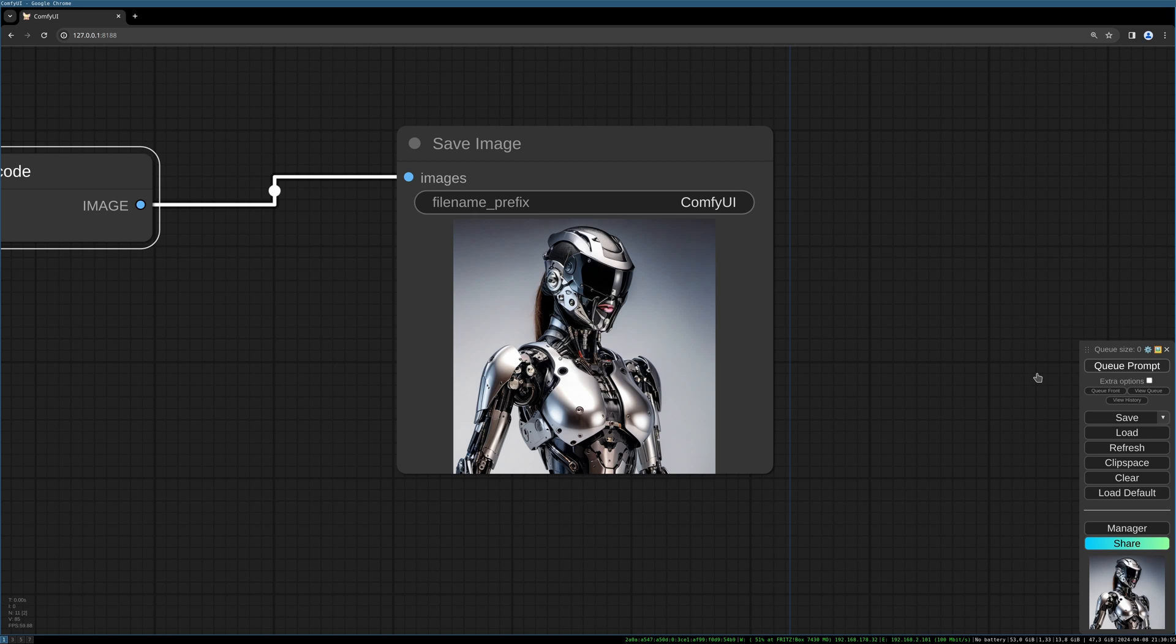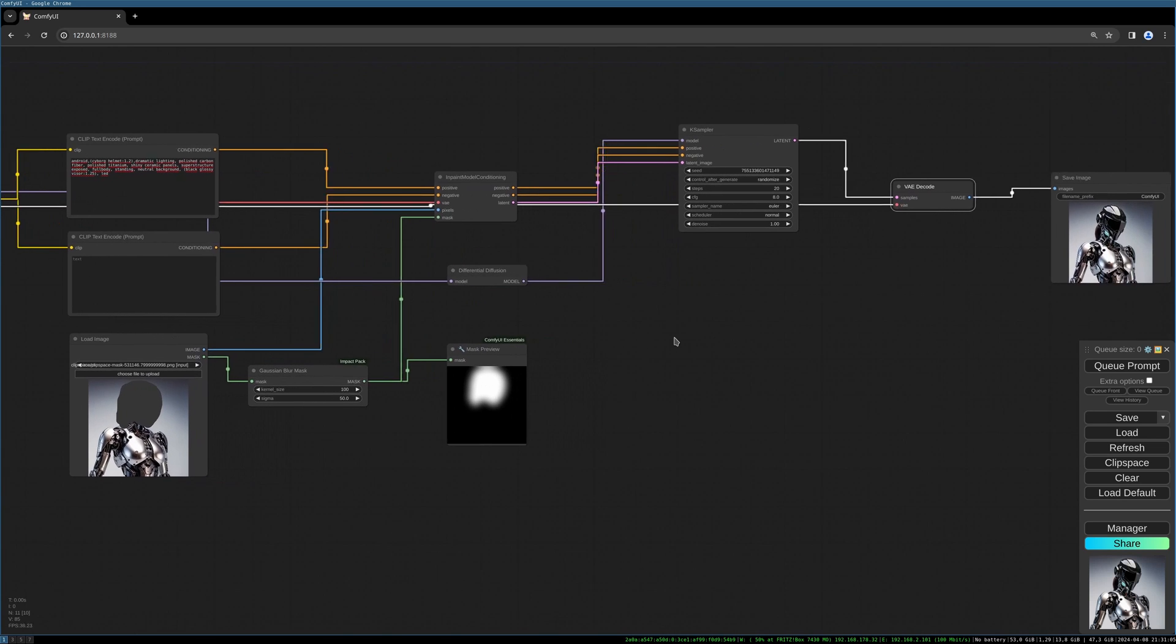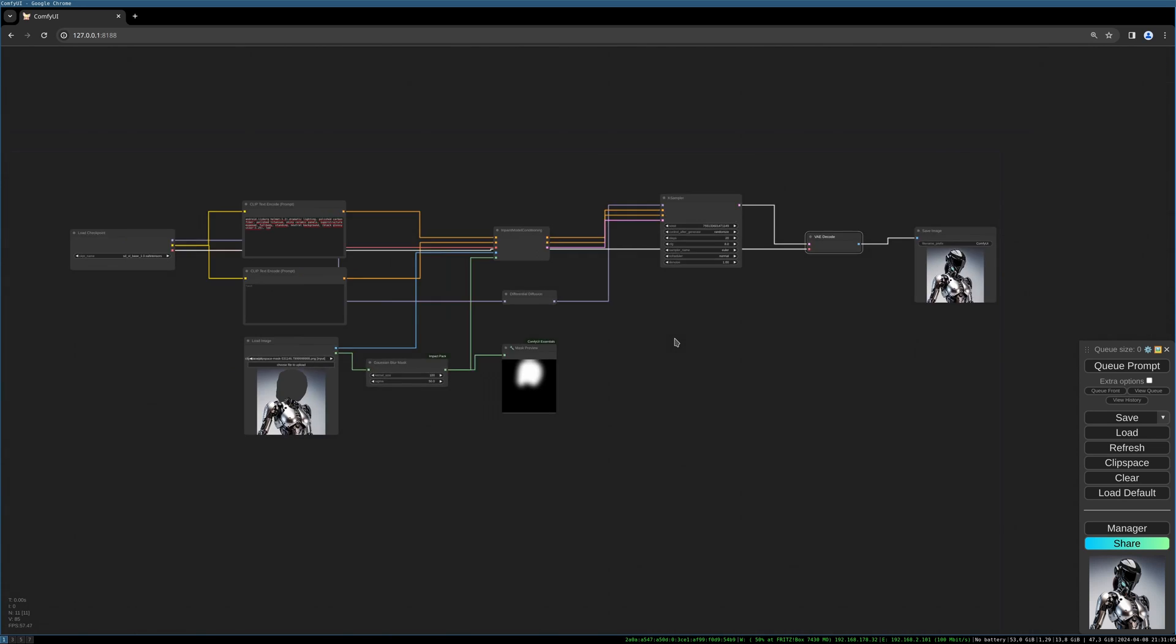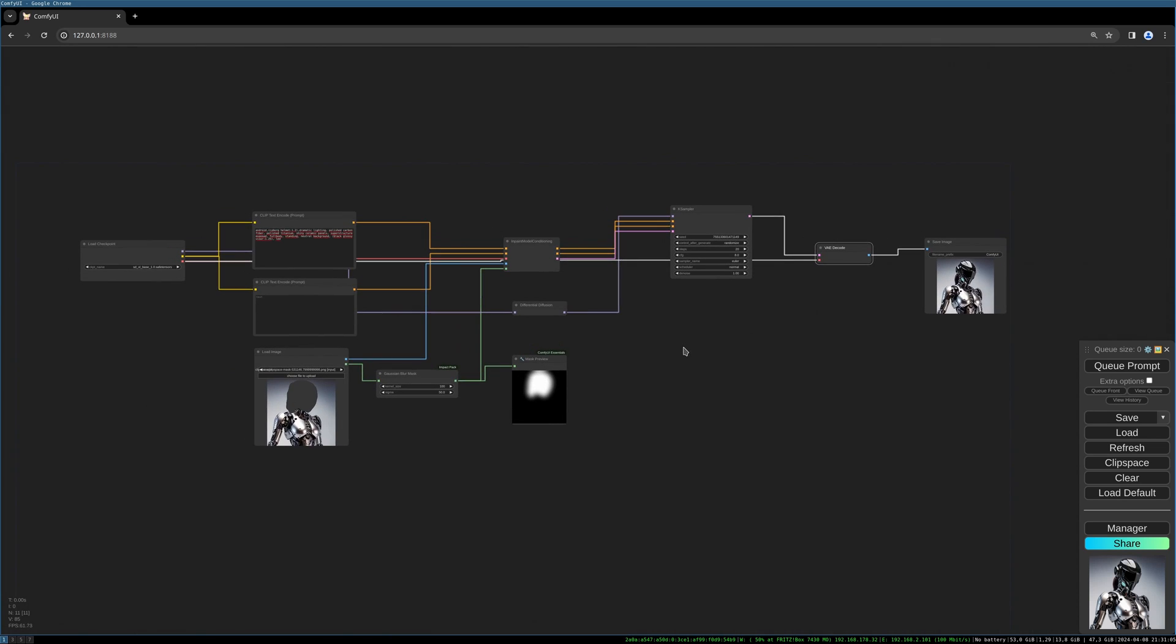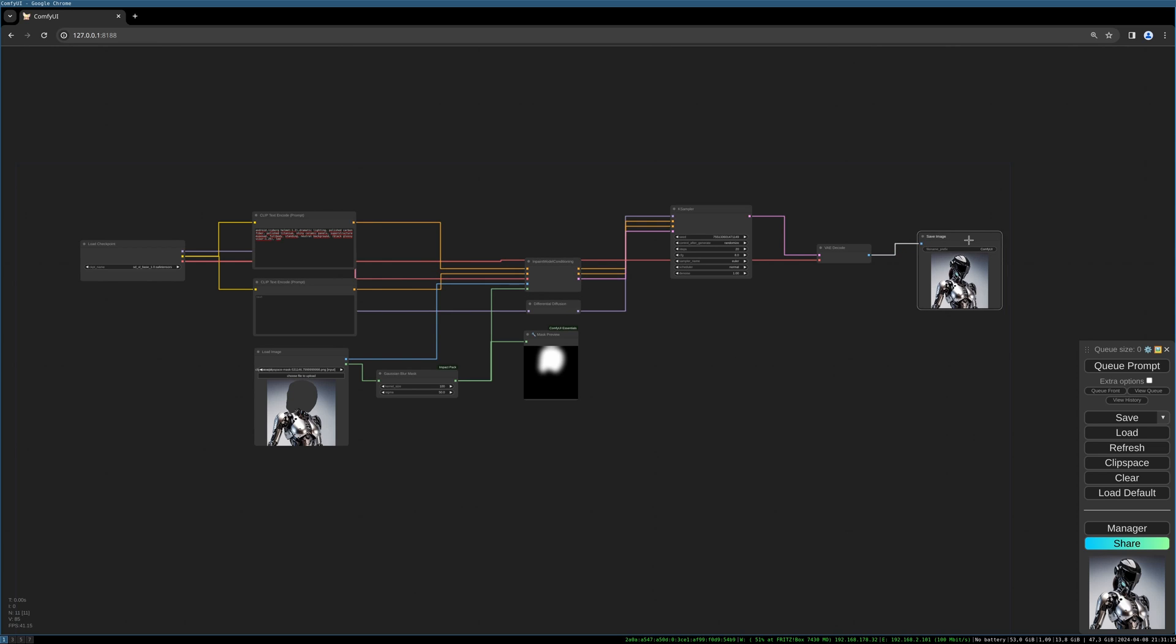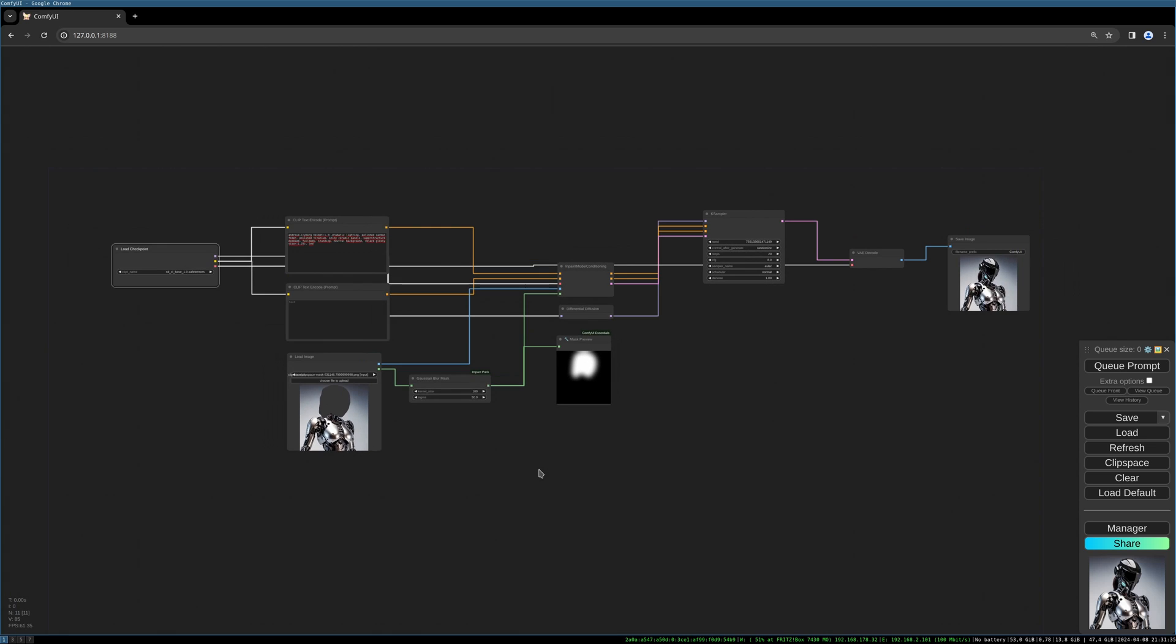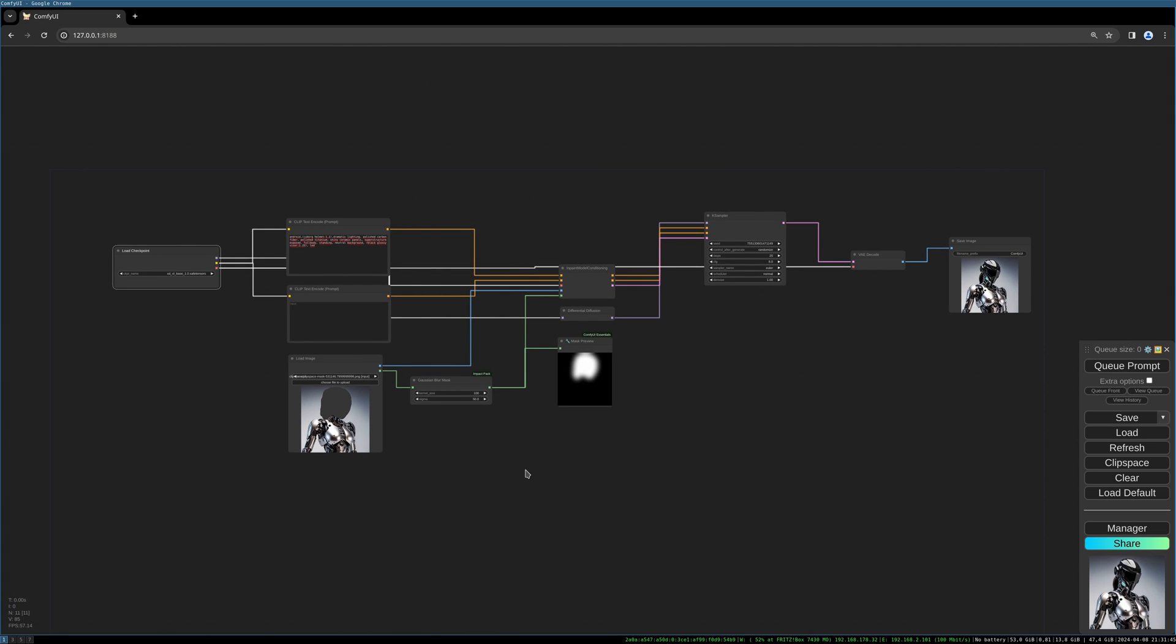Really happy with the results. I only tried SDXL but I'm sure other models will give similar great results. I hope this tutorial helped you. I will link the differential diffusion paper in the description below as well as all the custom nodes and the model. I hope I could help you with this tutorial. Please subscribe to follow my channel, like the video. That would help me a lot. I hope I will see you in the next one. Goodbye.